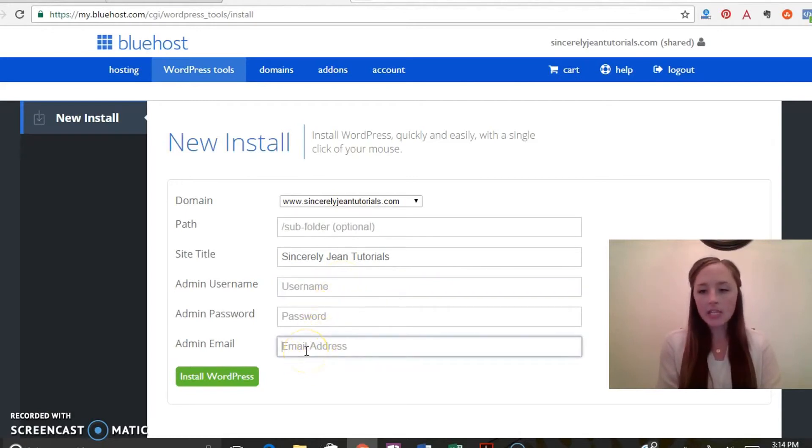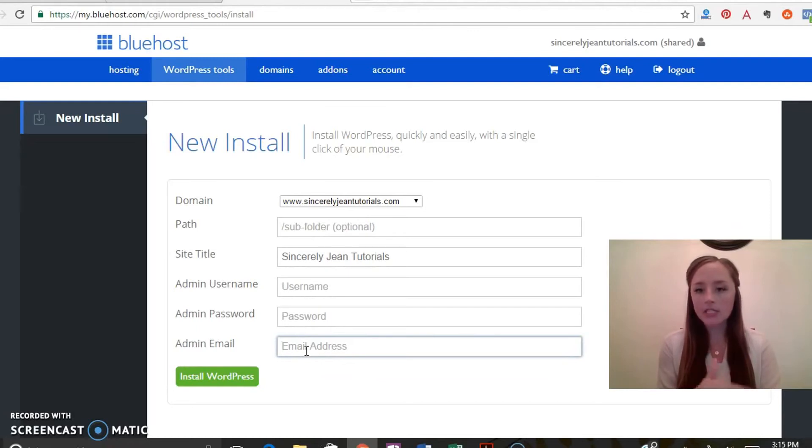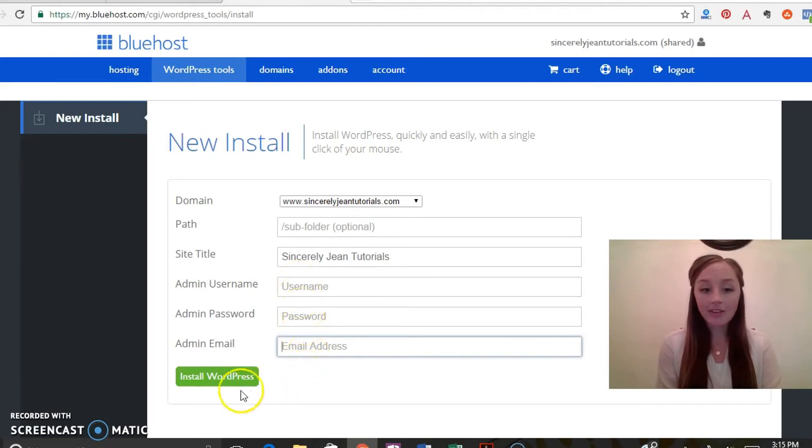This is a separate login than Bluehost. The first password we just created, that was for your Bluehost login. This is going to be for your WordPress login to log into the back of your website admin. When you're done with that, go ahead and click this button install WordPress.